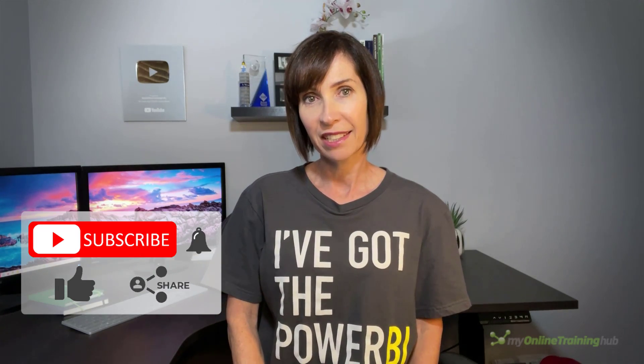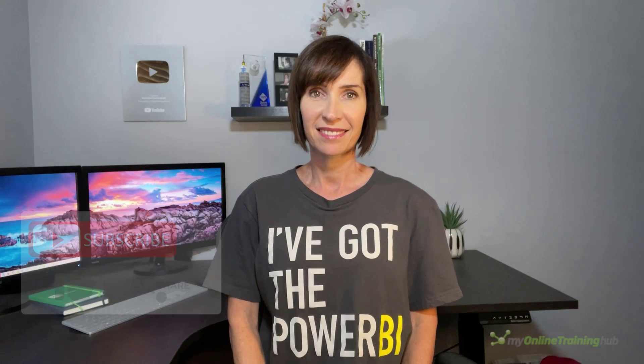I hope you found this tutorial useful. You can download the Power BI file for this lesson from the link here. If you like this video, please give it a thumbs up and subscribe to our channel for more. And why not share it with your friends who might also find it useful. Thanks for watching.